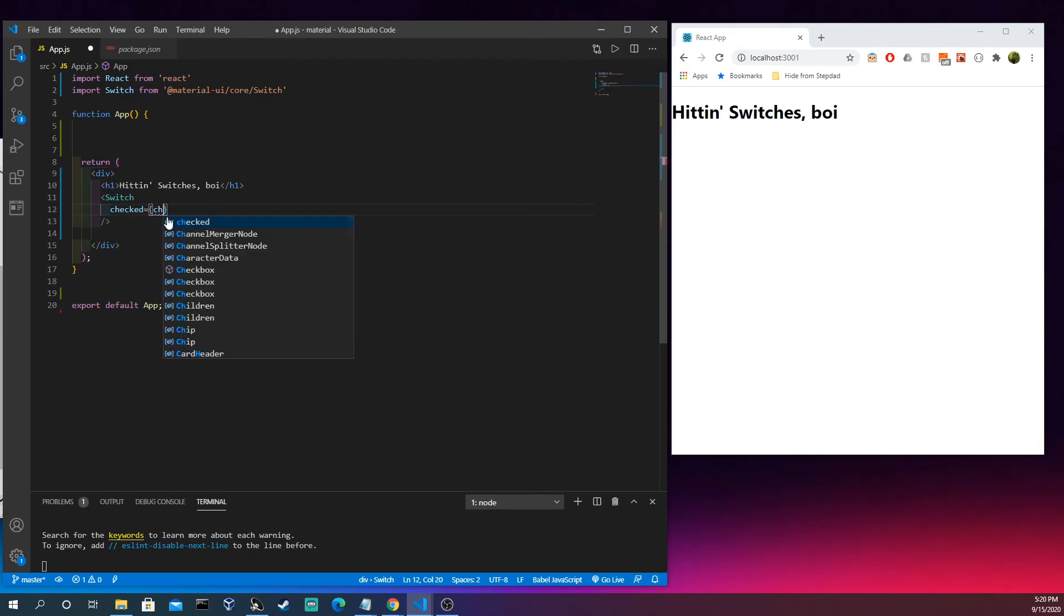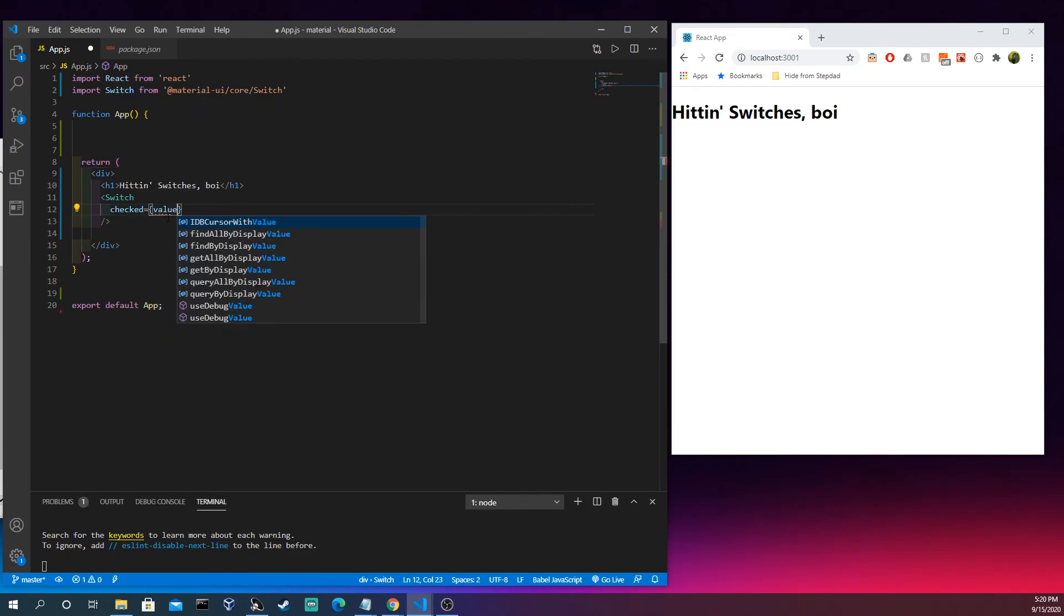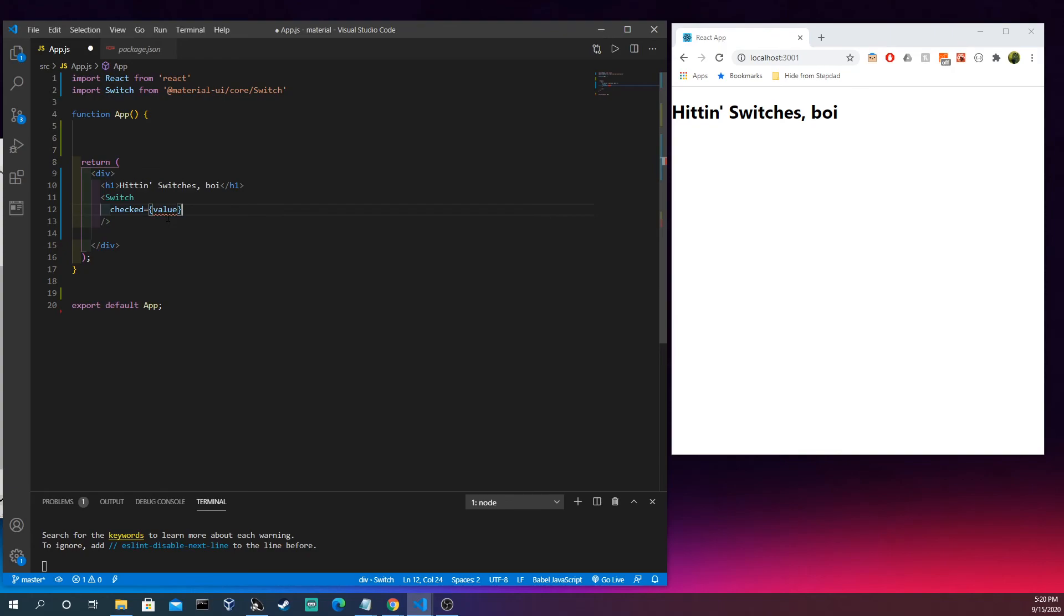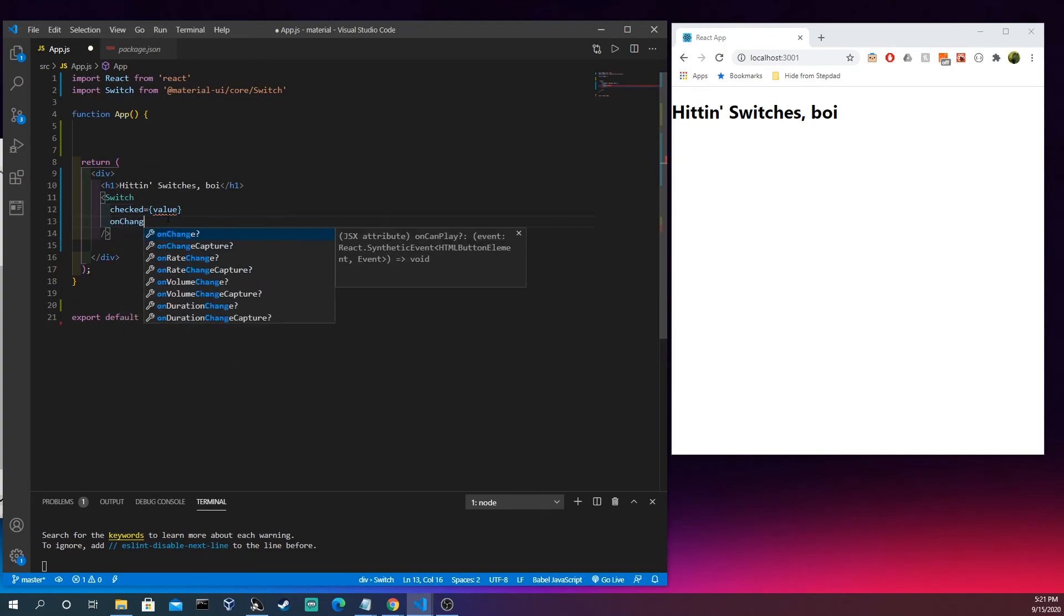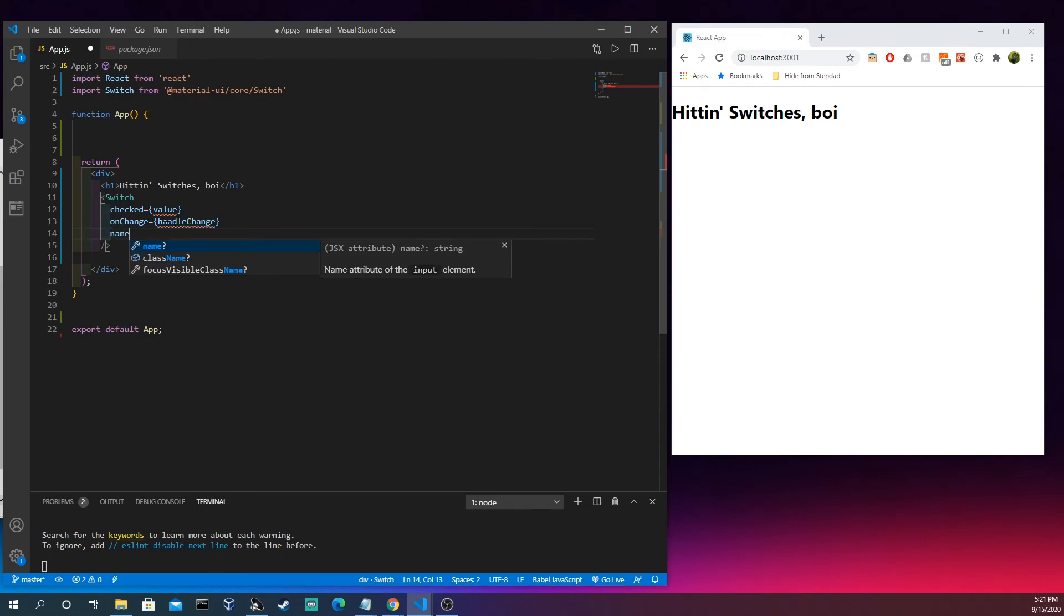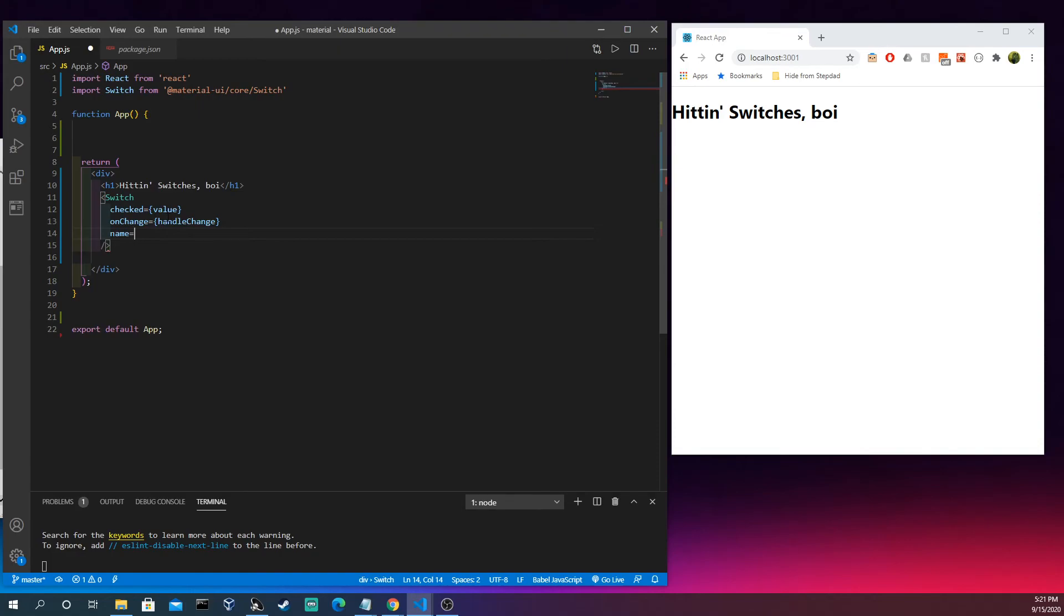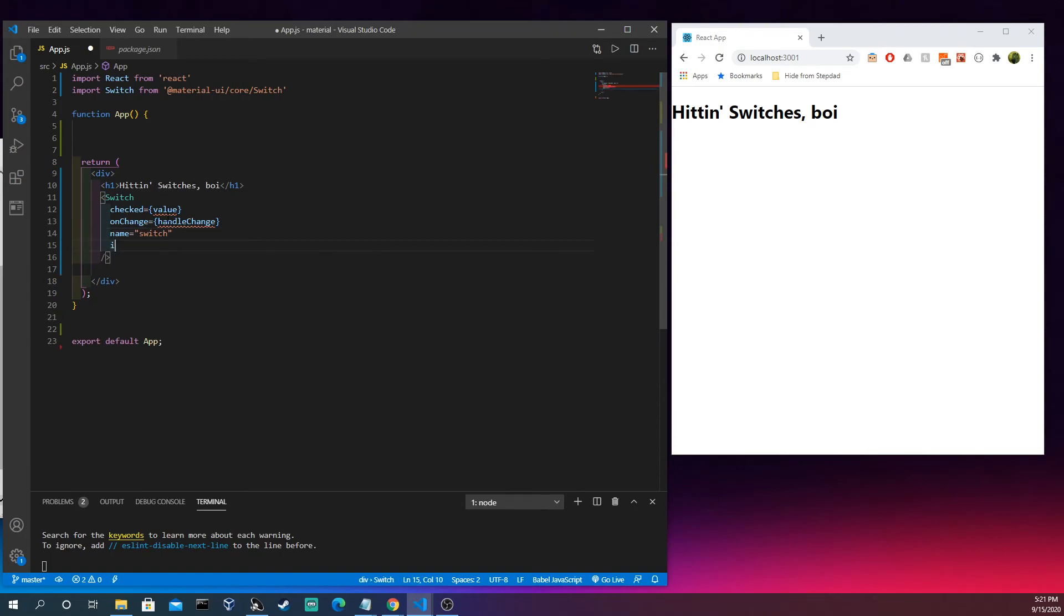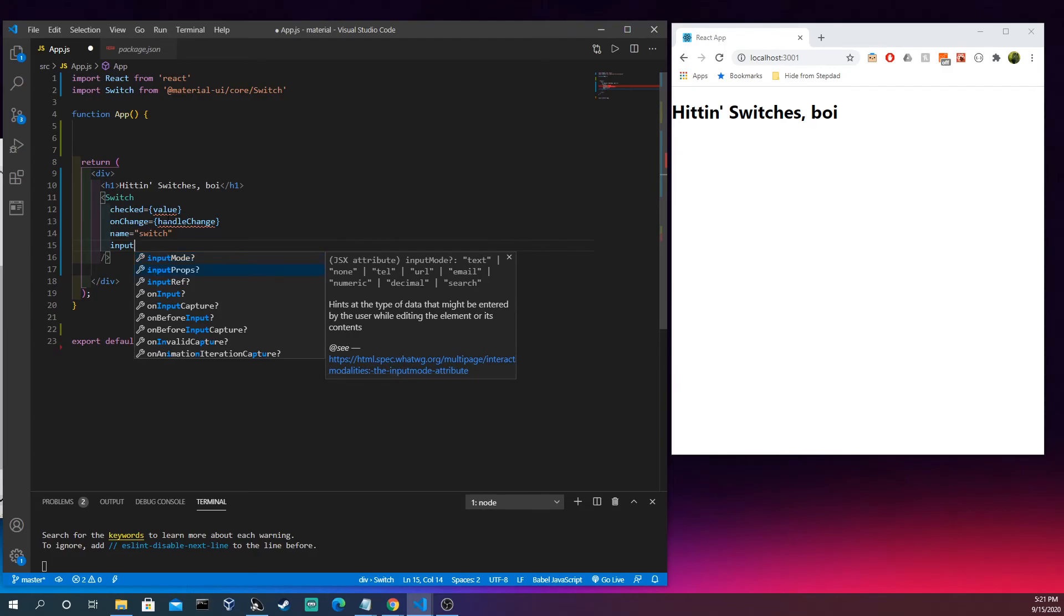So we're going to have just value here, and then we're gonna have a handle change. Once again, a lot of this is out of the docs itself, but I'm modifying it just so you see one or two examples rather than like a bunch of switches back to back. Let's have a switch here.